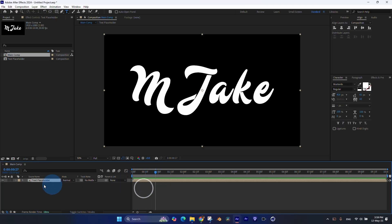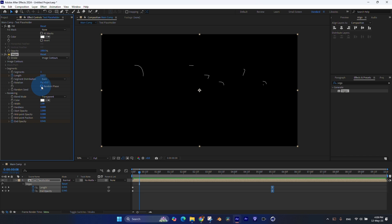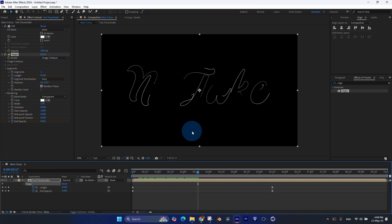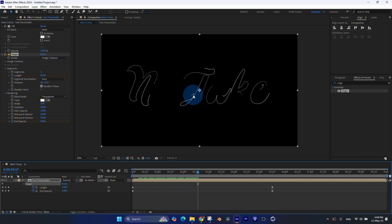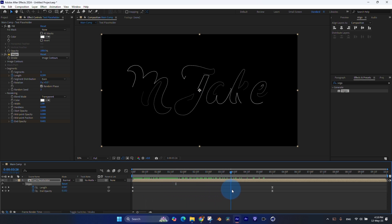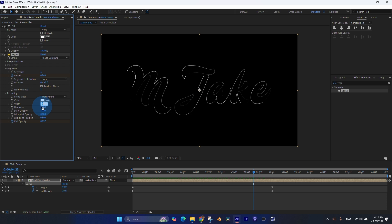So first, I've created a text and used the Mostardo font. Then I've precomposed my text and applied a Vegas effect on top of it. I've set my segments to 1, and by animating length and end opacity, I've got the animation of reveal of the text.